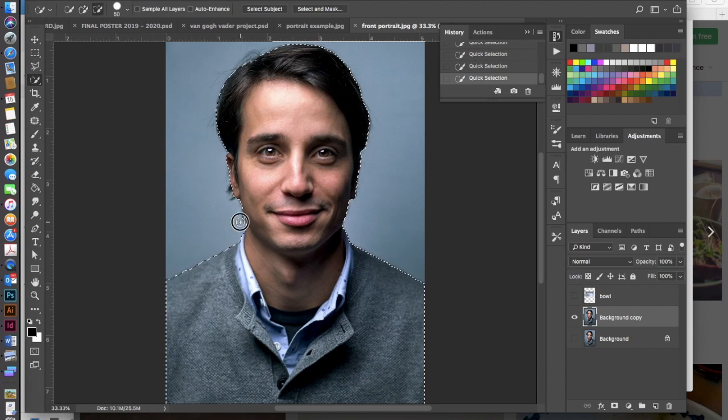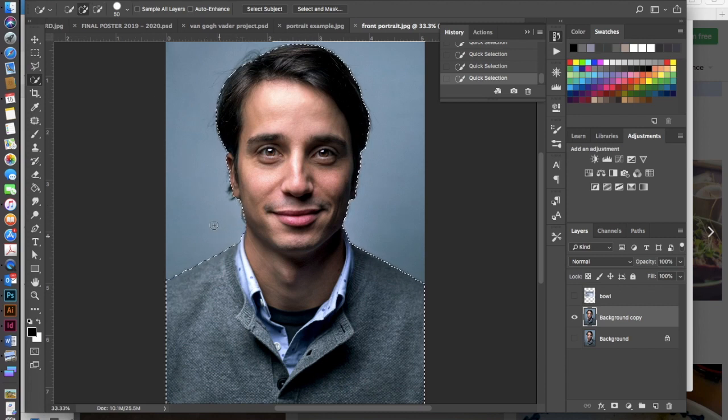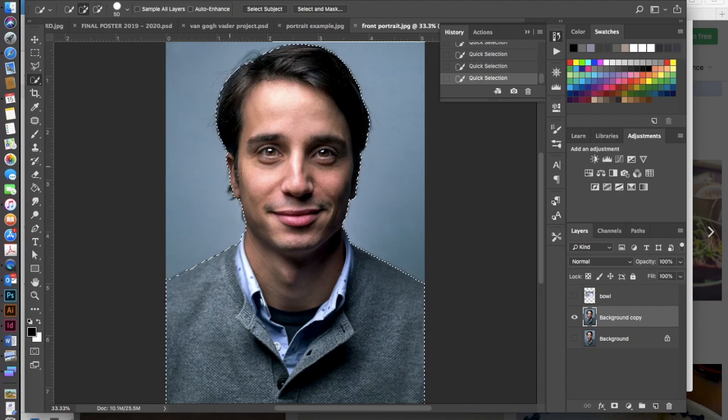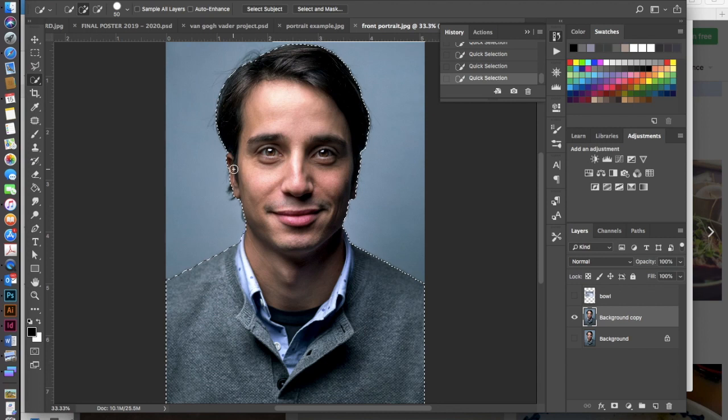If you over select in any areas you can always hold your command key down and then go in and deselect, or you can click up here on the little minus and that will deselect as well.